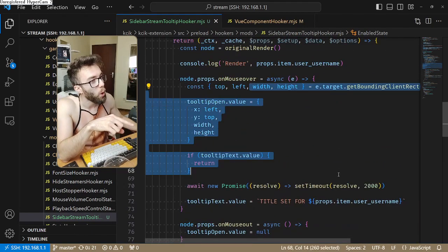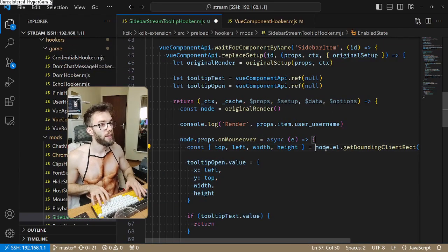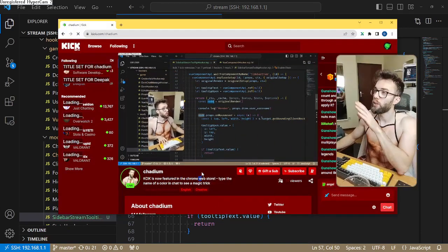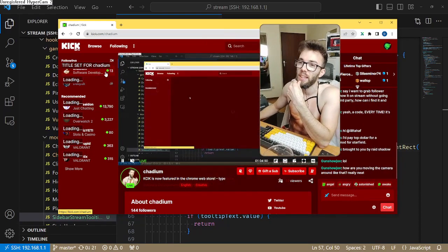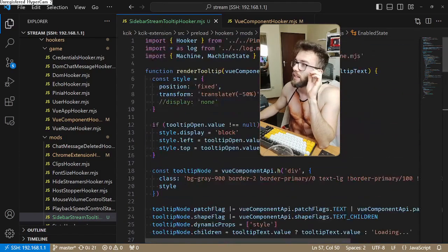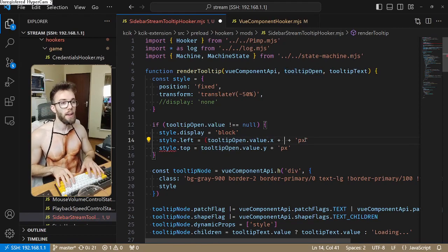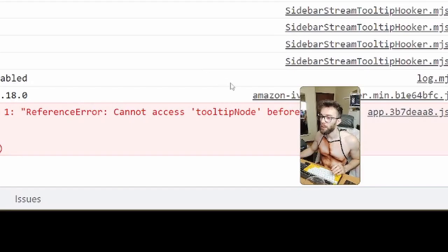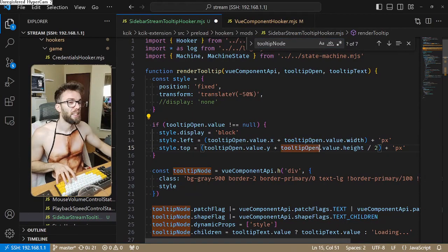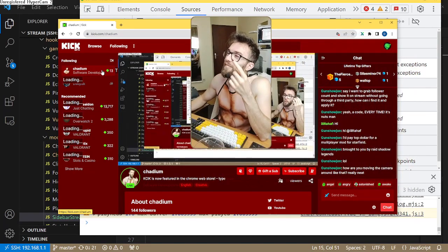Could it be that this node has the 'el' property set at the time the mouse hover happens? Good chance — let's try node.el. That should stop the twitching. Yes! It stopped the twitching, so it's always getting the same element. Now let me position it properly. I've got the width and the height, so I just need to add the entire width for left, and add half the height for top to center it. Oh — 'cannot access tooltip node before initialization.'